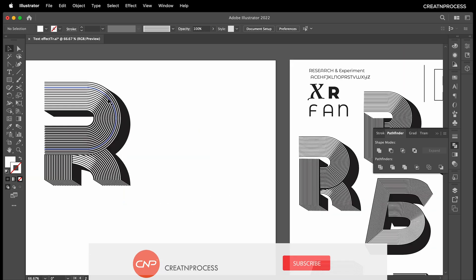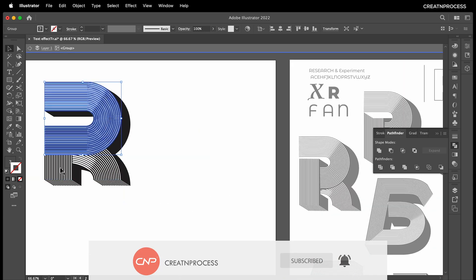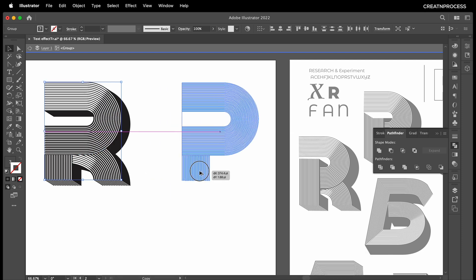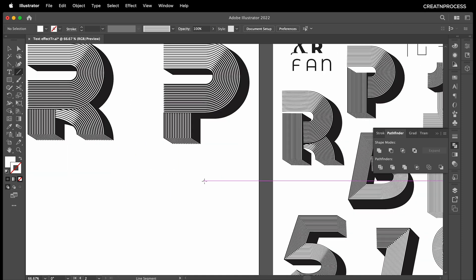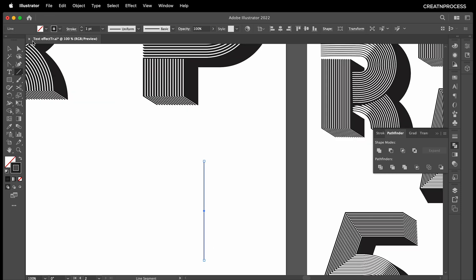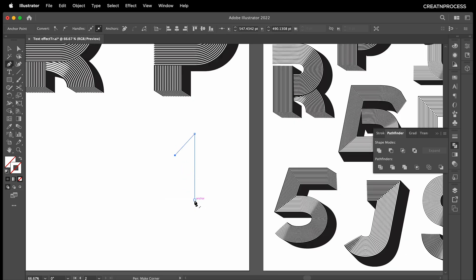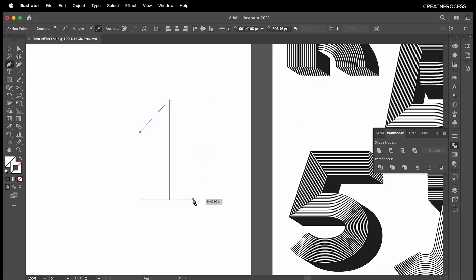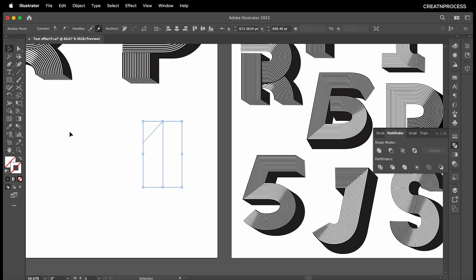To create P, I'll take the R shape, duplicate it, and there we got a P — interesting! Let's create a straight line. Using the Pen tool, draw out one line. Fill this up with some stroke color, then escape.